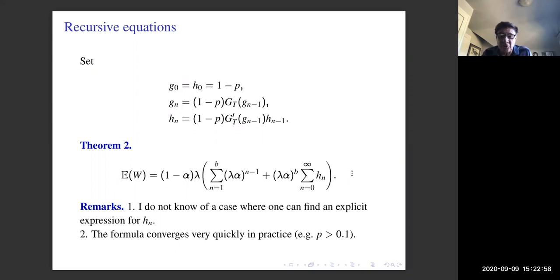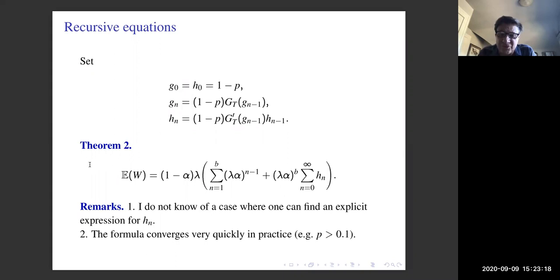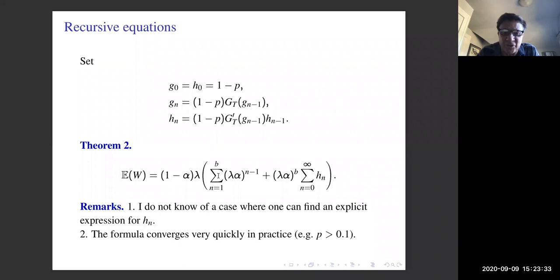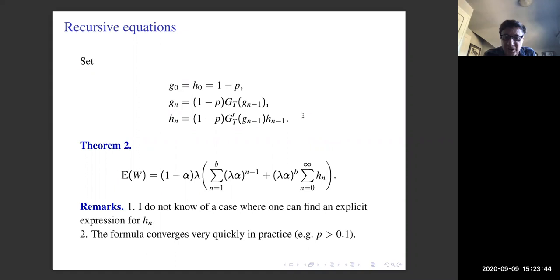It would be nice to calculate the H_n's explicitly. Sometimes for branching processes you can do this when the offspring distribution is geometric, but I convinced myself that at least I couldn't calculate the H_n's explicitly in that case, and I don't know any case where an explicit calculation is possible. On the other hand, if you implement it numerically you find powers of (1 - p) floating around, and the formula converges very quickly in practice, unless p is close to zero.